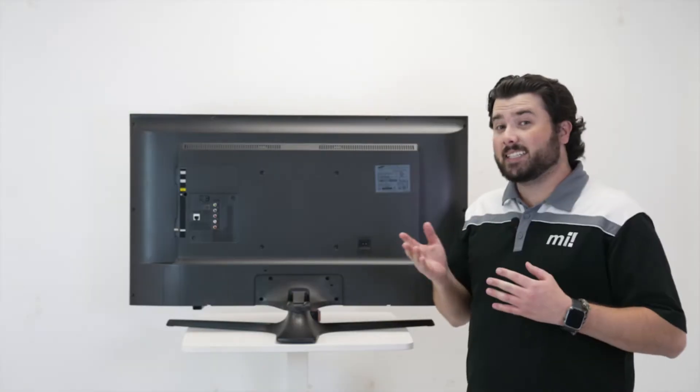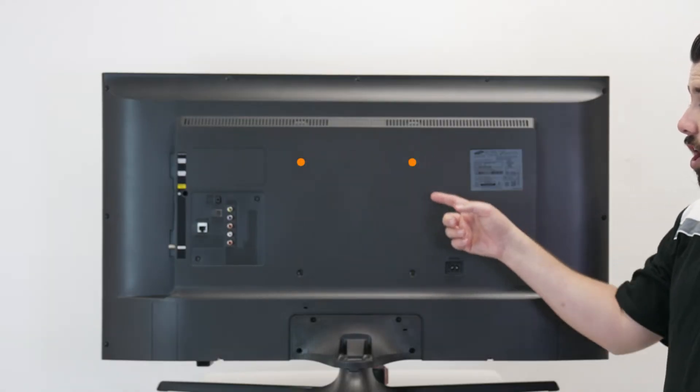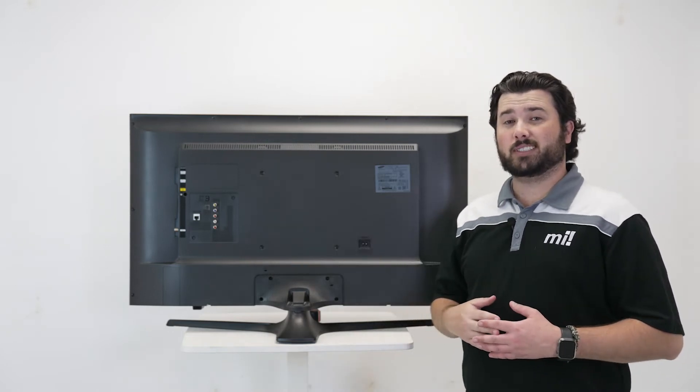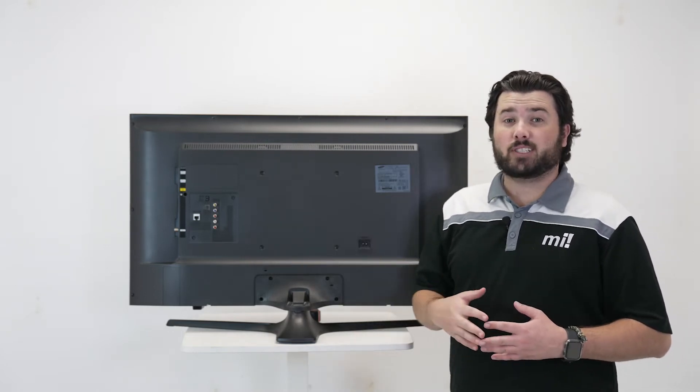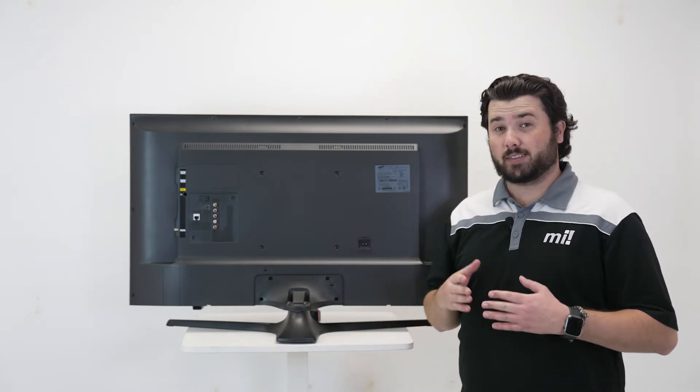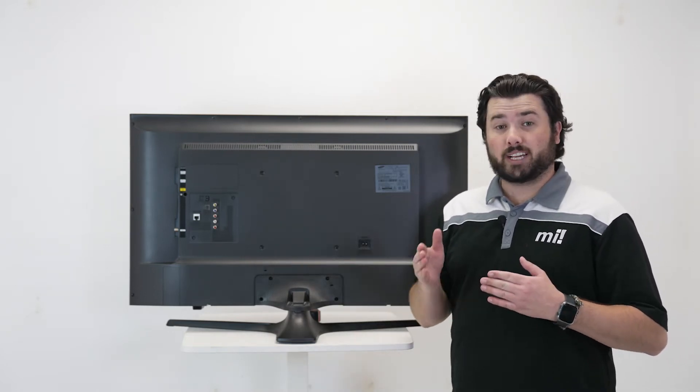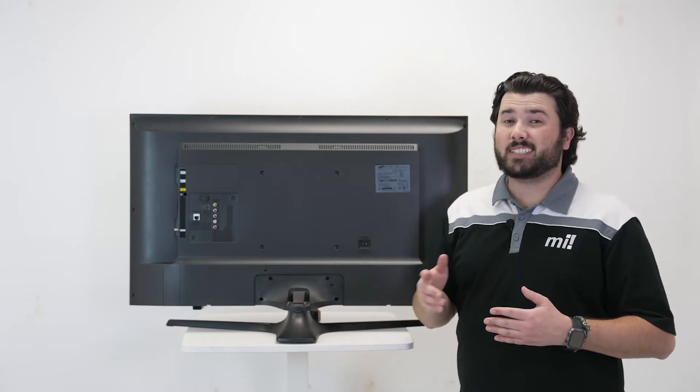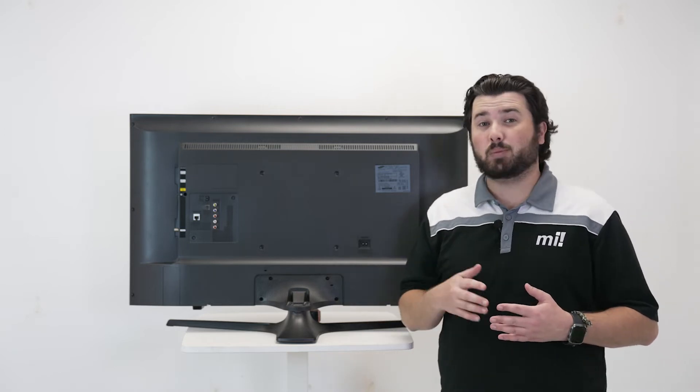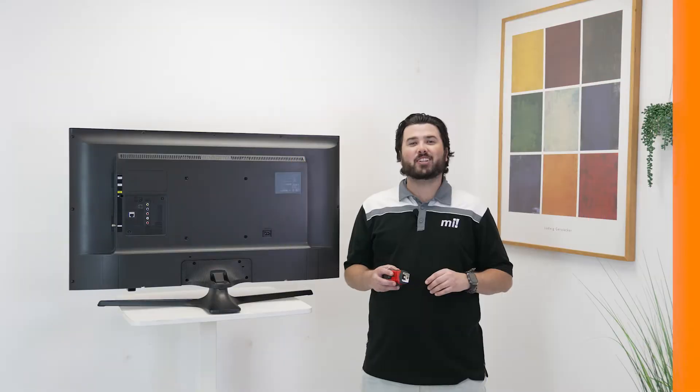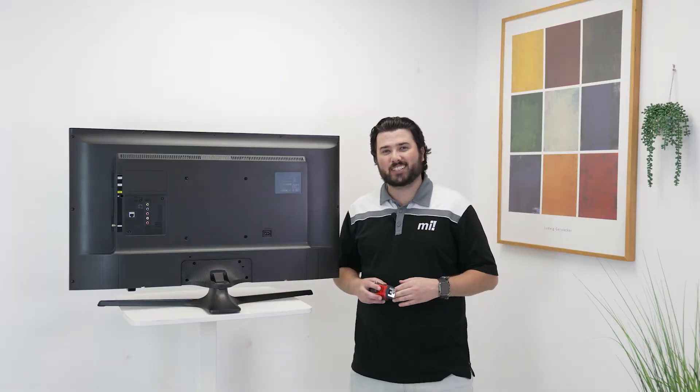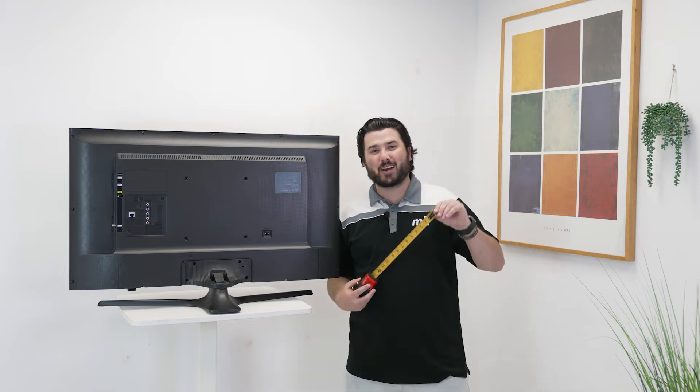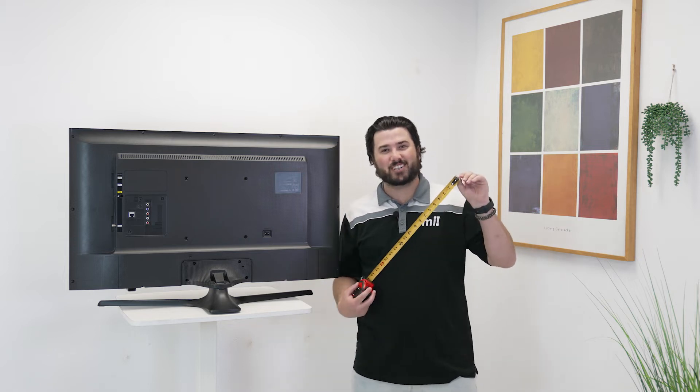Now if you're asking yourself what in the world is VESA, don't worry, you're not alone. It's the distance between the mounting holes on the back of your TV, which is measured in millimeters. Now if your TV mount is fixed or it can tilt and swivel, the VESA standard still applies. Now that you know what VESA means, let's figure out how to measure the VESA pattern on your television.